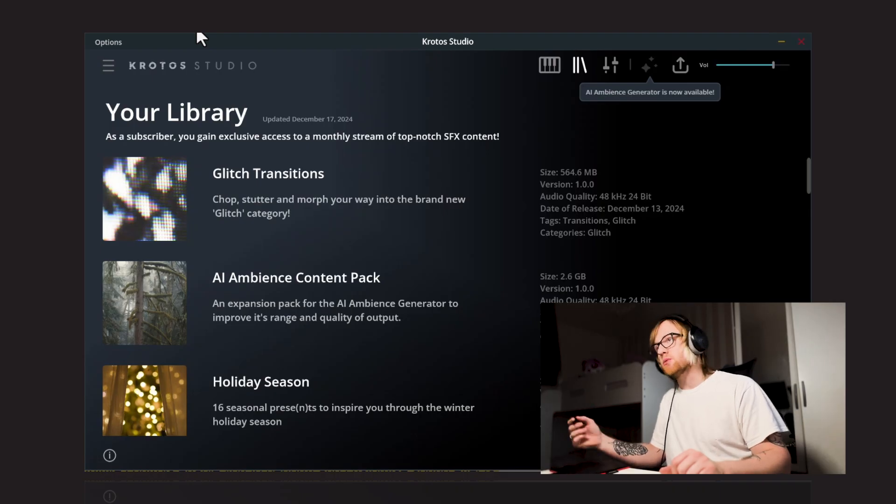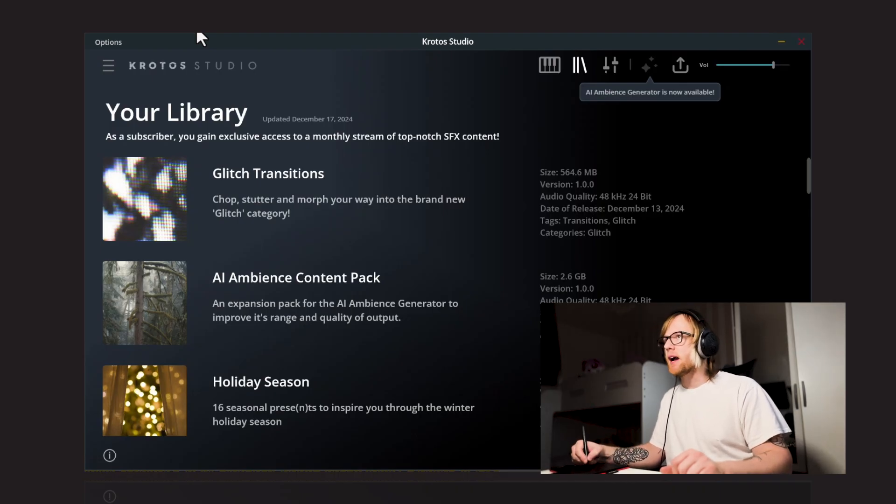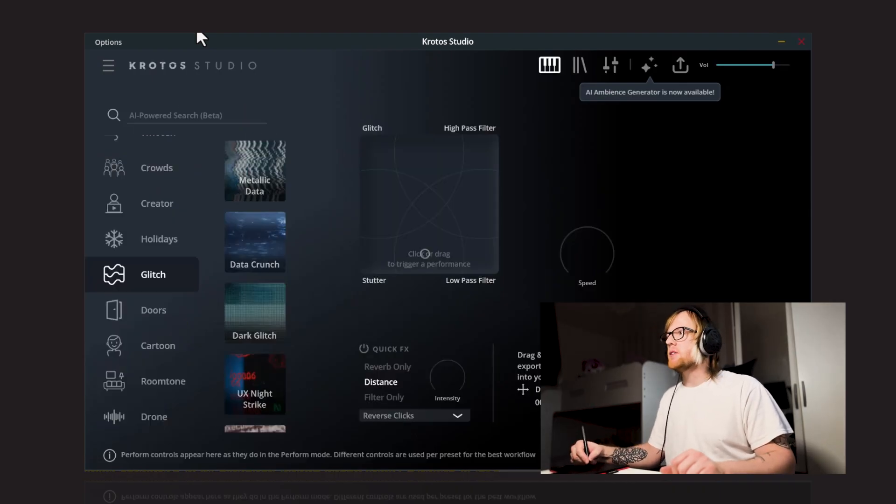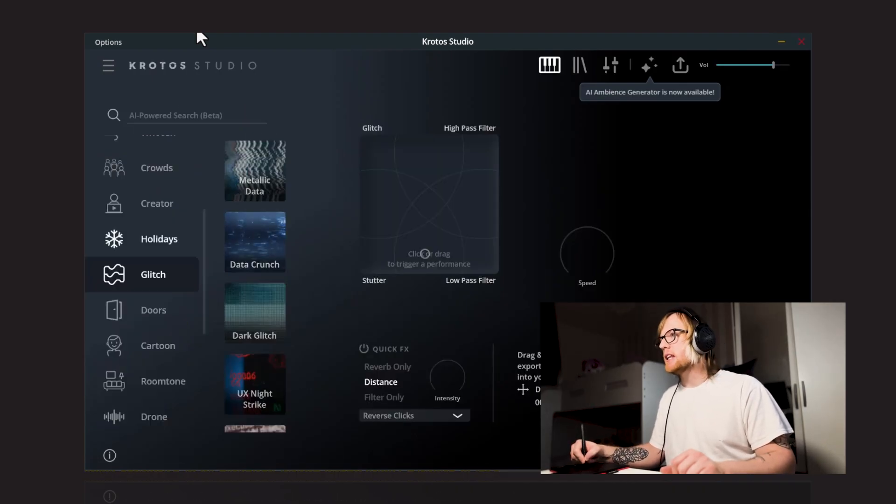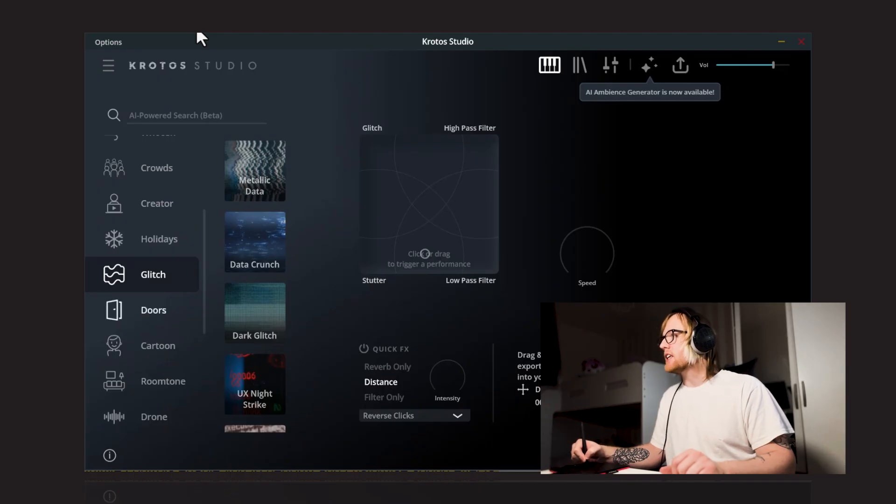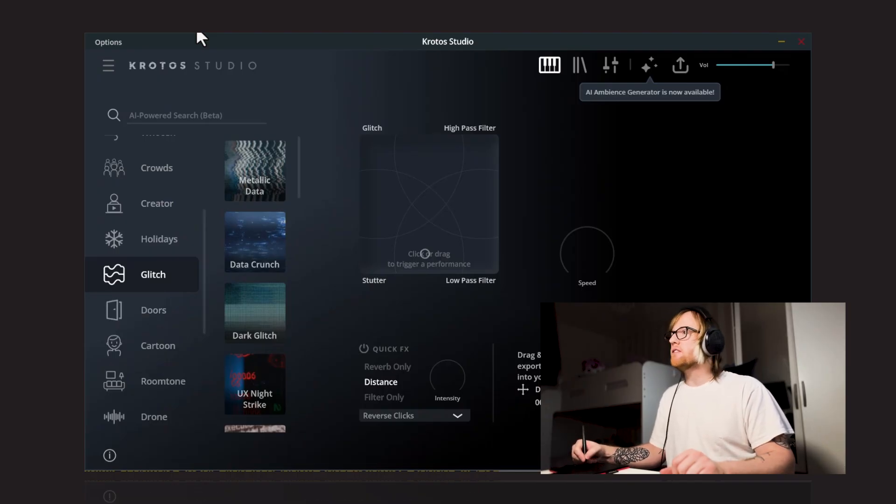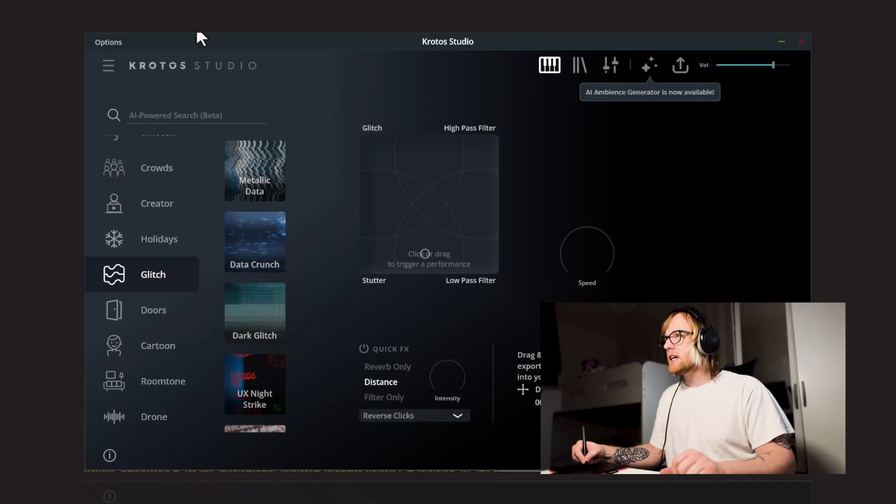When you log into Crotos Studio, head to the Library tab and you will see that the Glitch Transitions pack has been added there. Just click the Download, just as you would with any of our other packs. Once it's downloaded, you will see in the left hand side we've now got a Glitch category. Within this Glitch category, we've got 15 new presets that have been added.